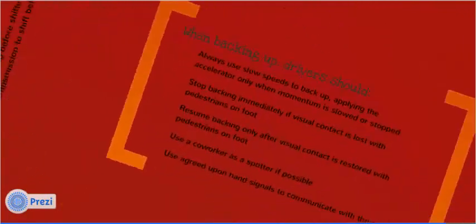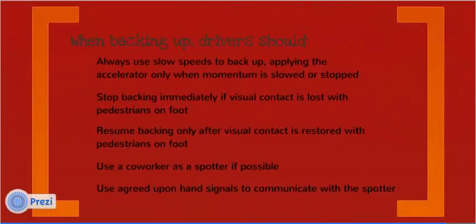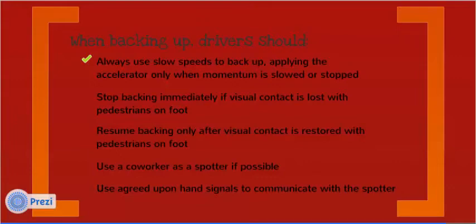When backing, drivers should always use slow speeds to back up. Apply the accelerator only when momentum is slowed or stopped. Stop backing immediately if visual contact is lost with pedestrians on foot.